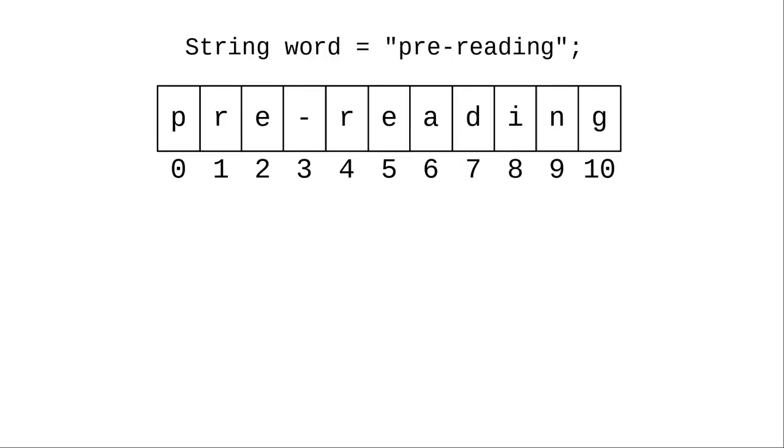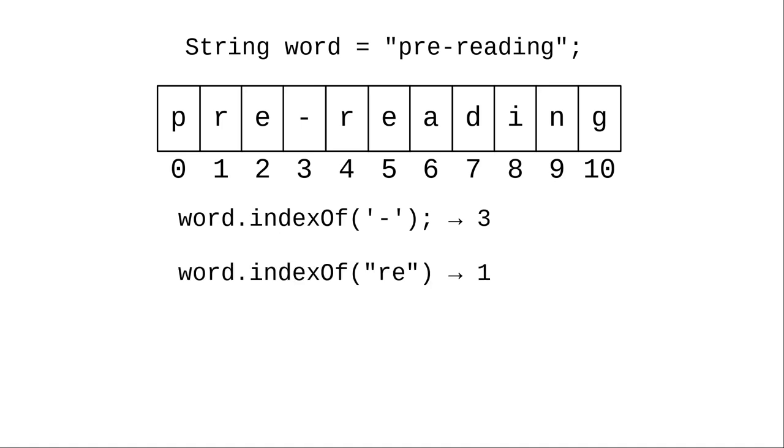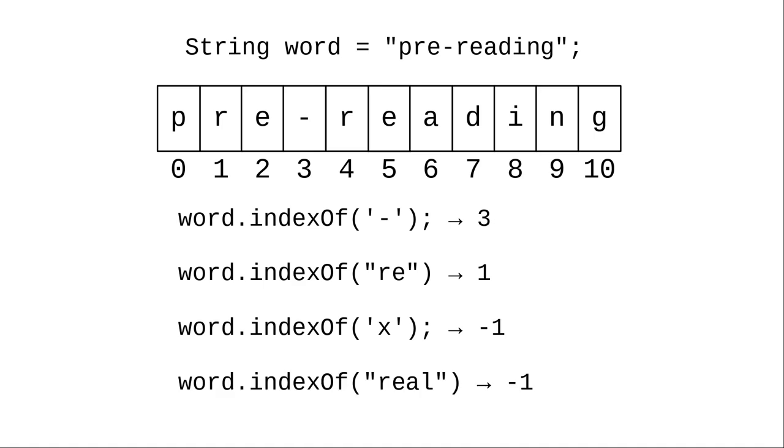Here's an example. In the string pre-reading, the dash is at index 3 and the string RE starts at index position 1. The character x is not in the string and neither is the word real, so these both return negative 1.